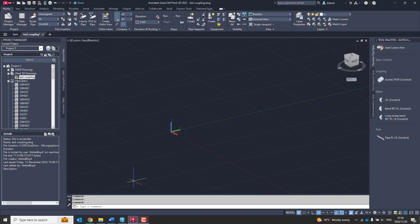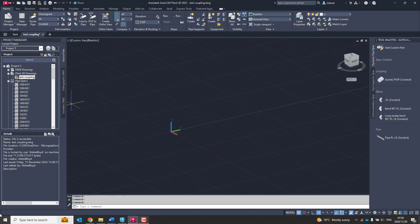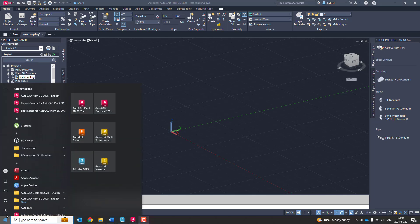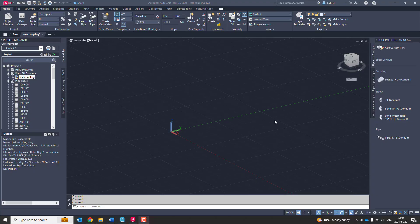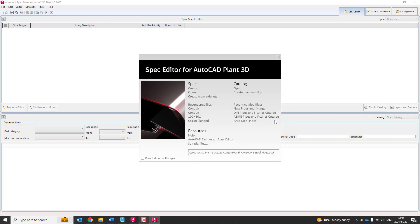So the first thing I'm going to do is we need to go and create our pipes. I have created a conduit spec over here, but I'm going to show you how we create the pipes first. So once again, you go into your spec editor and we're going to go and create it over there.